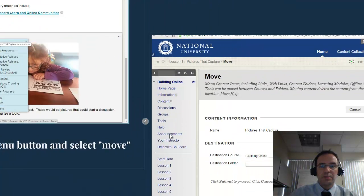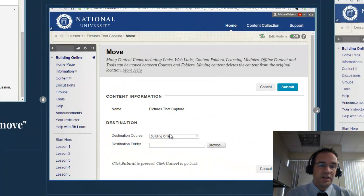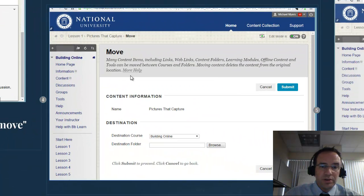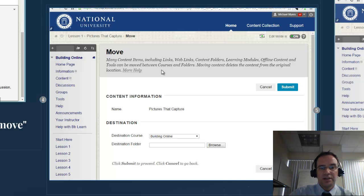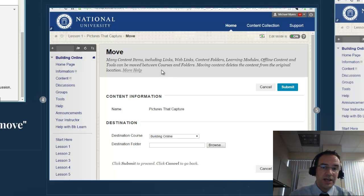When you do that, it'll call up the move dialog box. As in many places in Blackboard, you see there's a 'More Help' option that'll tell you about the item, and also there'll be a short description. As you see here, many content items — including links, web links, and in this case a wiki — can be moved to different folders or different courses altogether.